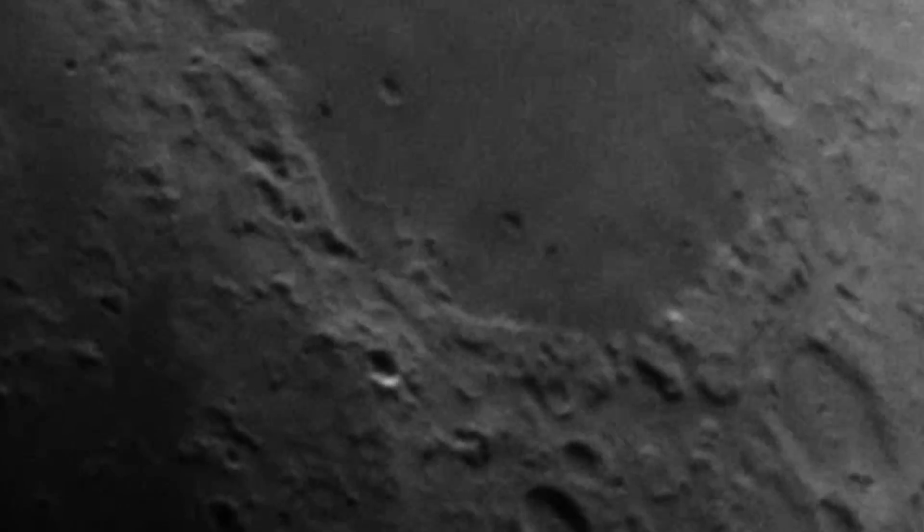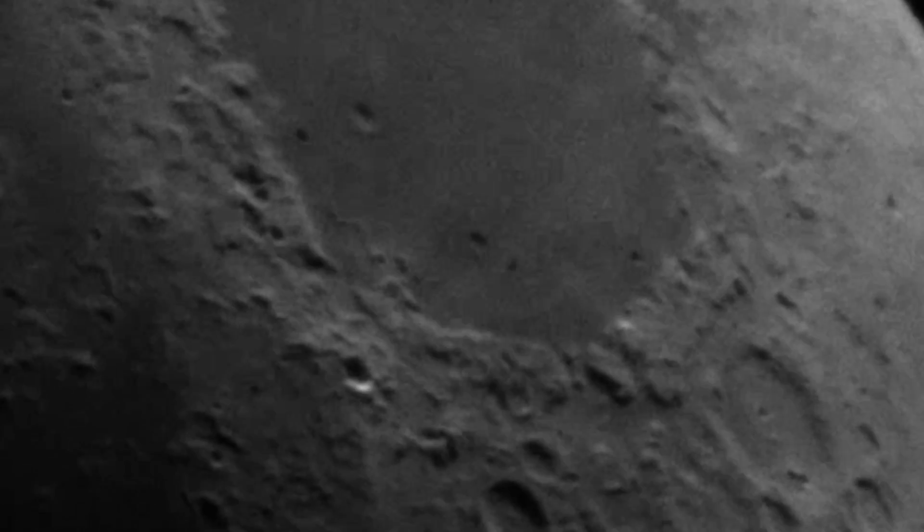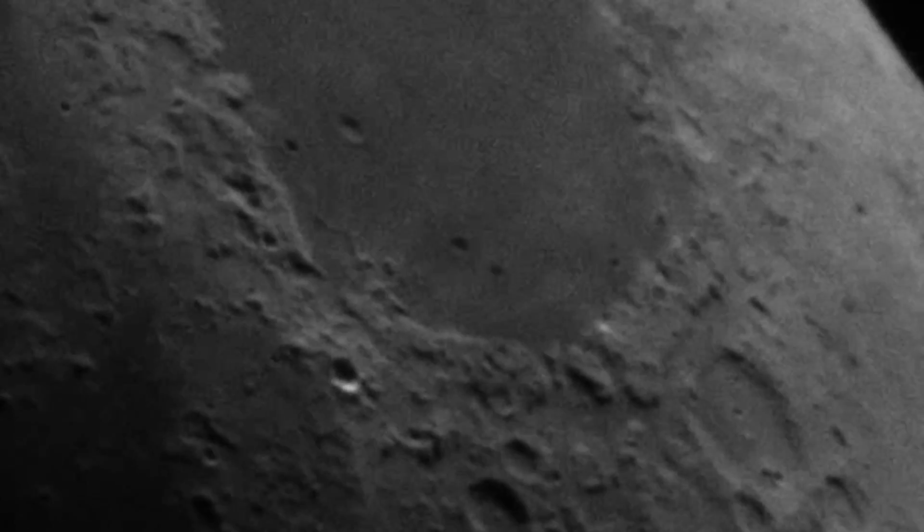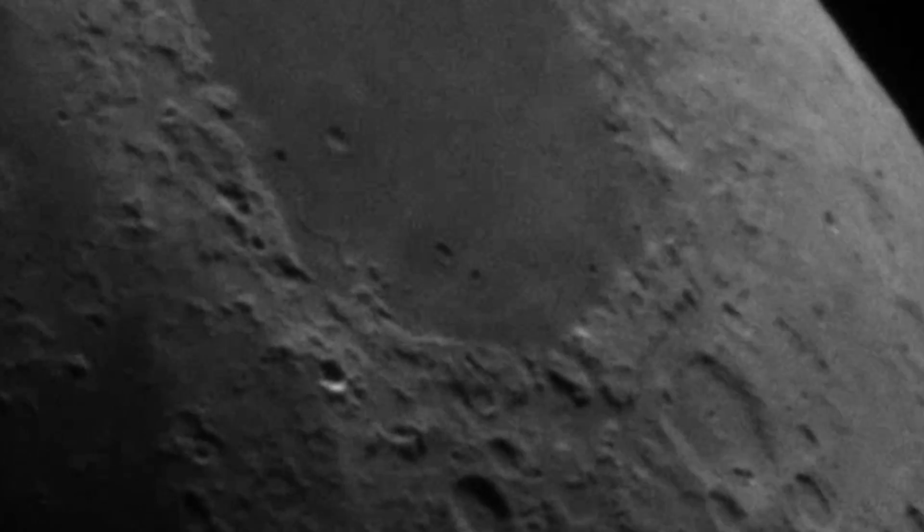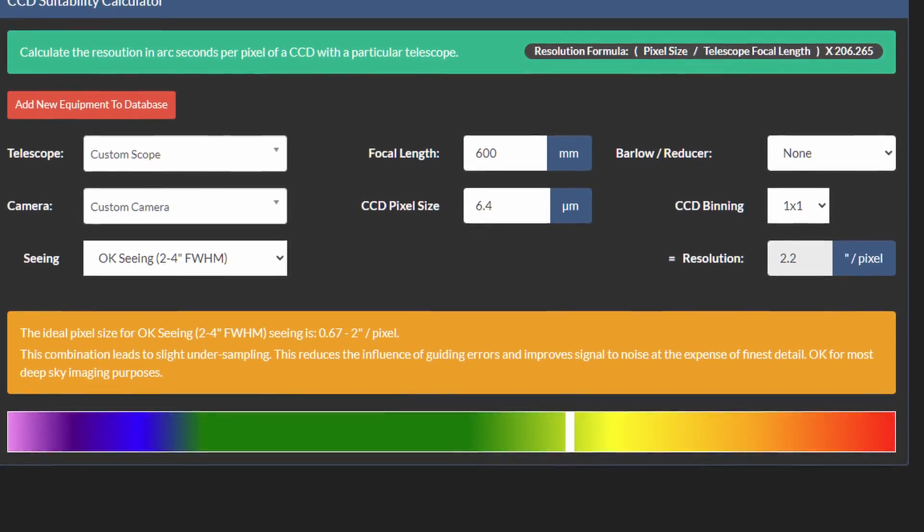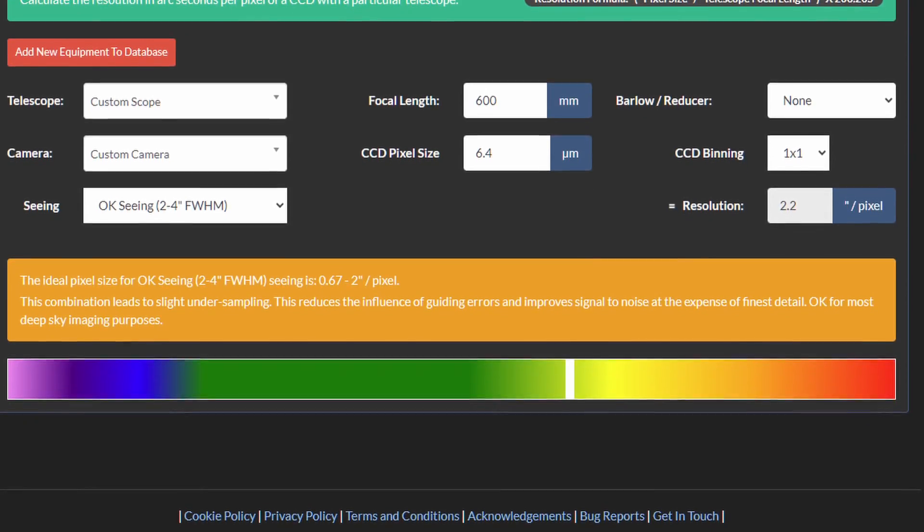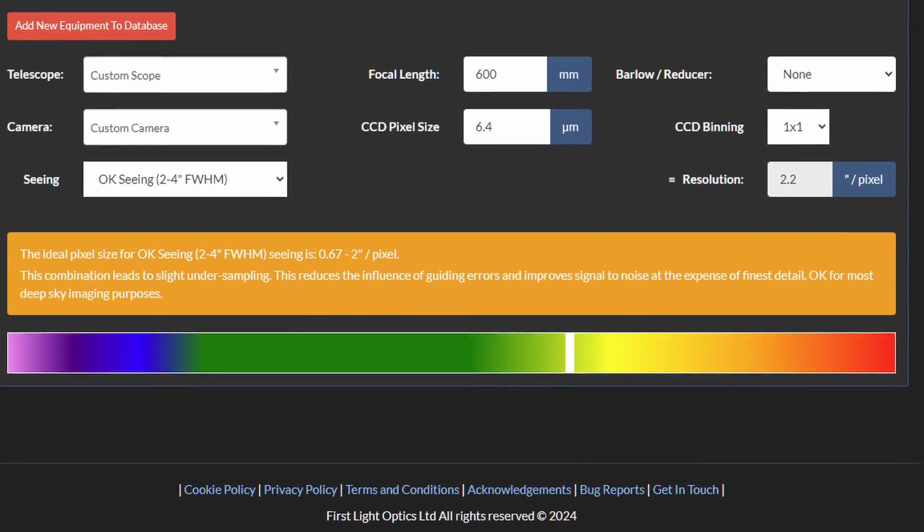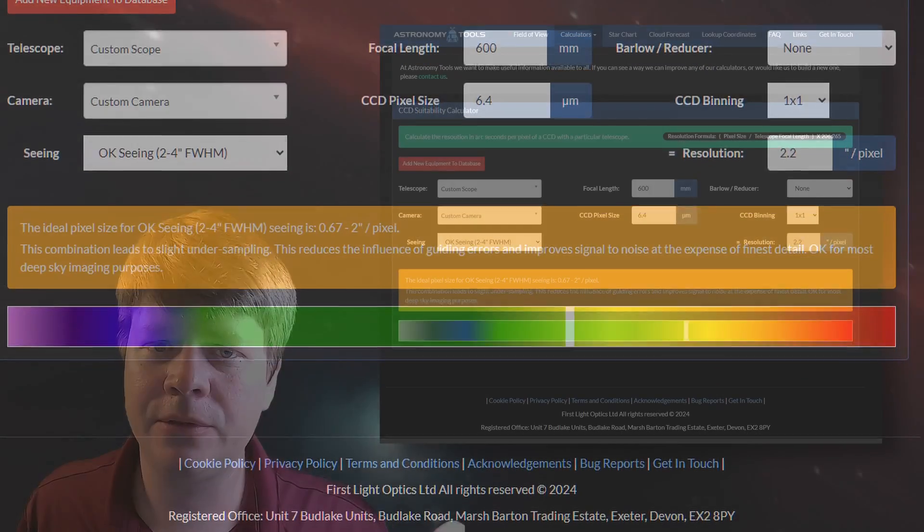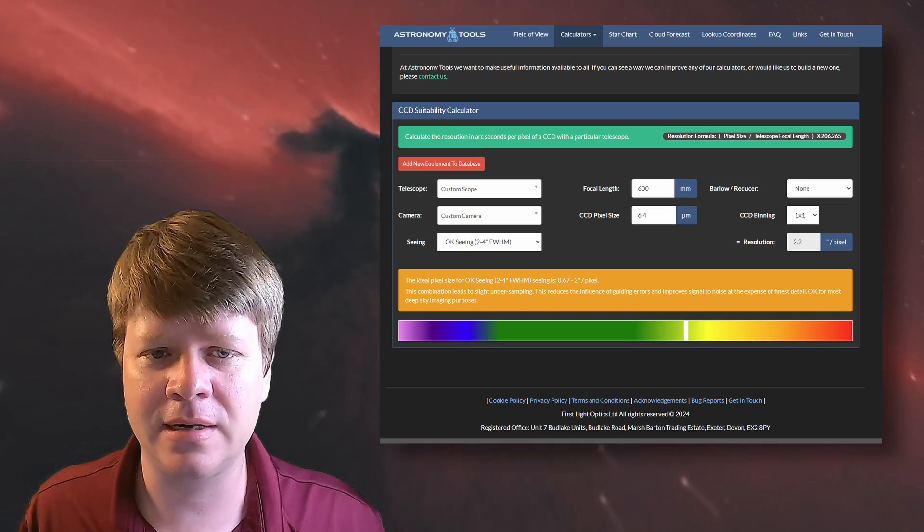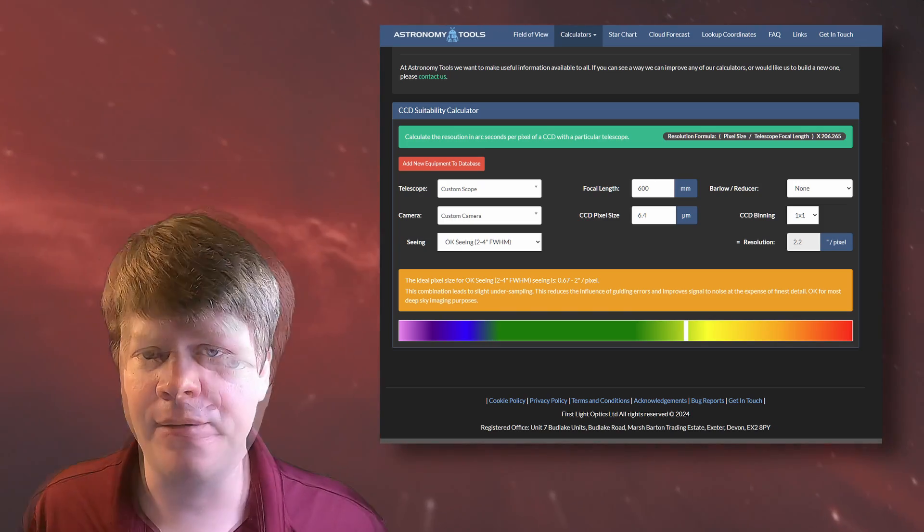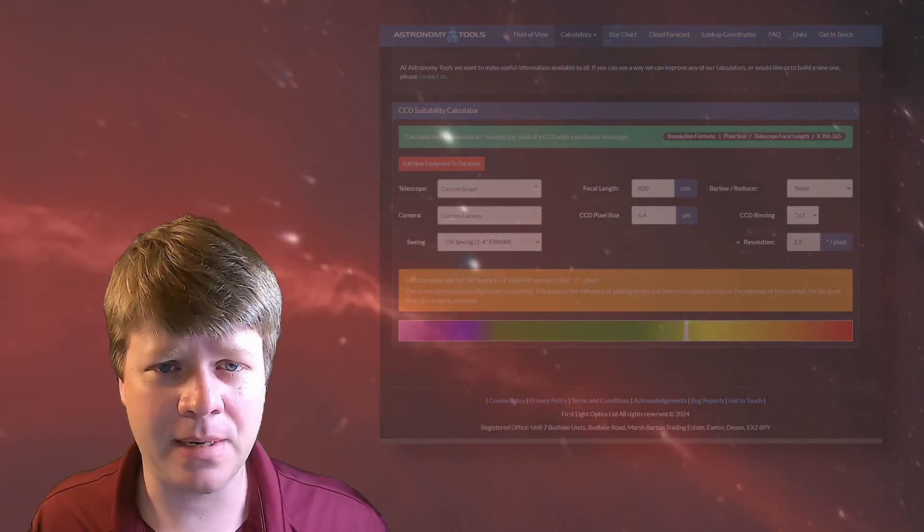You can see this very clearly when taking a video of the moon. It looks like we're imaging the moon through a fluid because we are. Seeing puts a hard limit of what your telescope can resolve on a given night. On very good nights with a big enough aperture, you might be able to resolve objects that are half an arc second across. And that's not bad. But on bad nights, it might be four or five arc seconds.